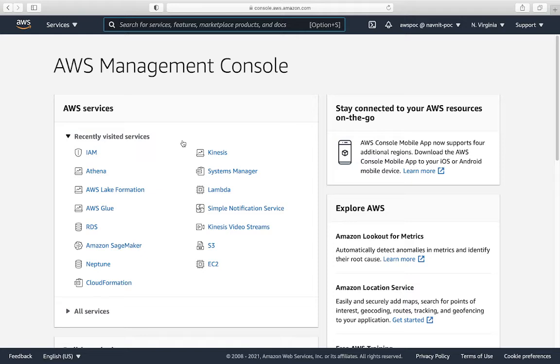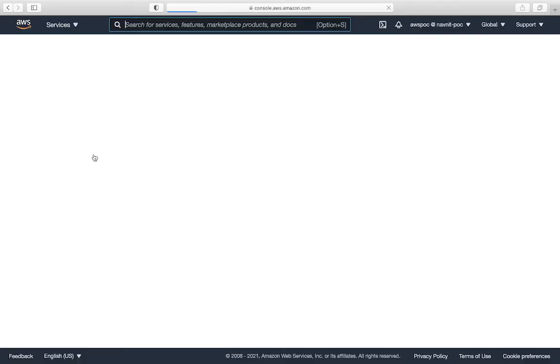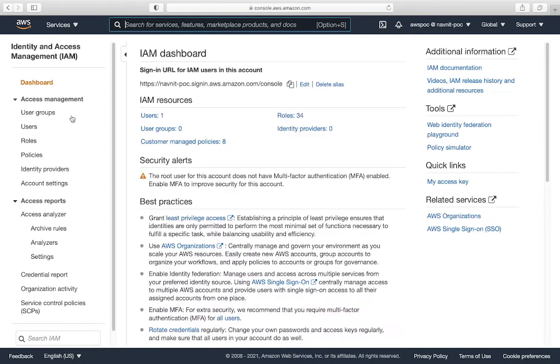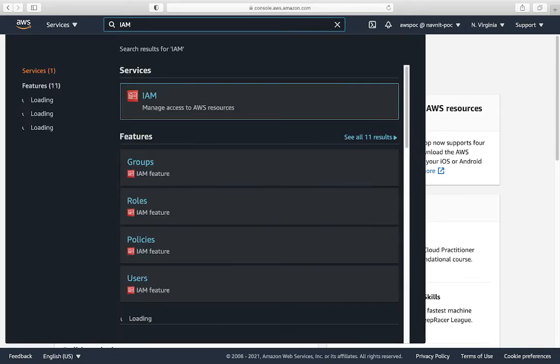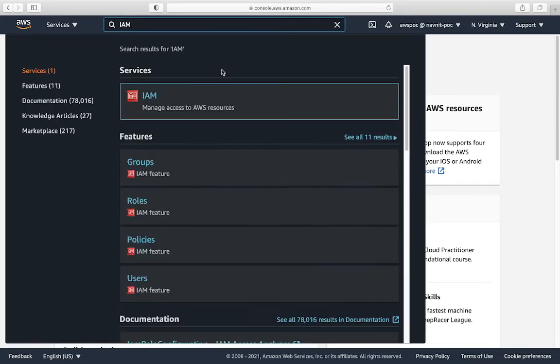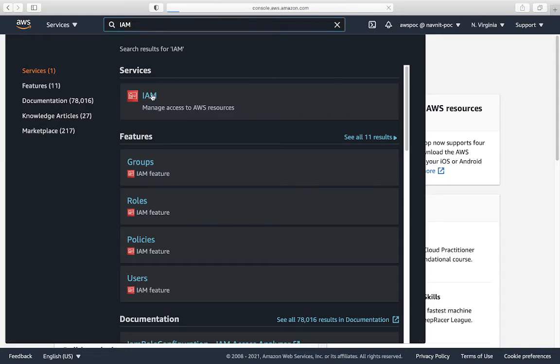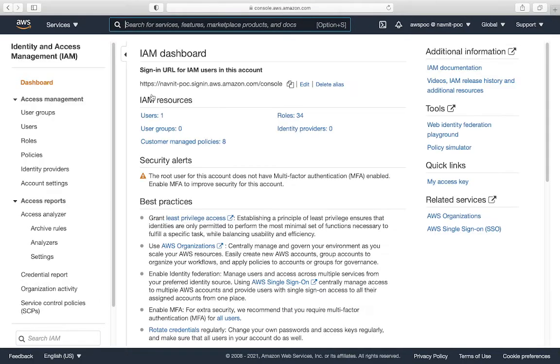First thing you need to do is go to Identity and Access Management, which is IAM. When you're clicking on IAM, for me IAM was showing on the screen itself because I have recently used it. For you, maybe it's not showing. So what you can do is go to this search bar and type IAM. This is a really nice feature which we have in AWS. You can just simply type in and it will list you the service. Once you're here,